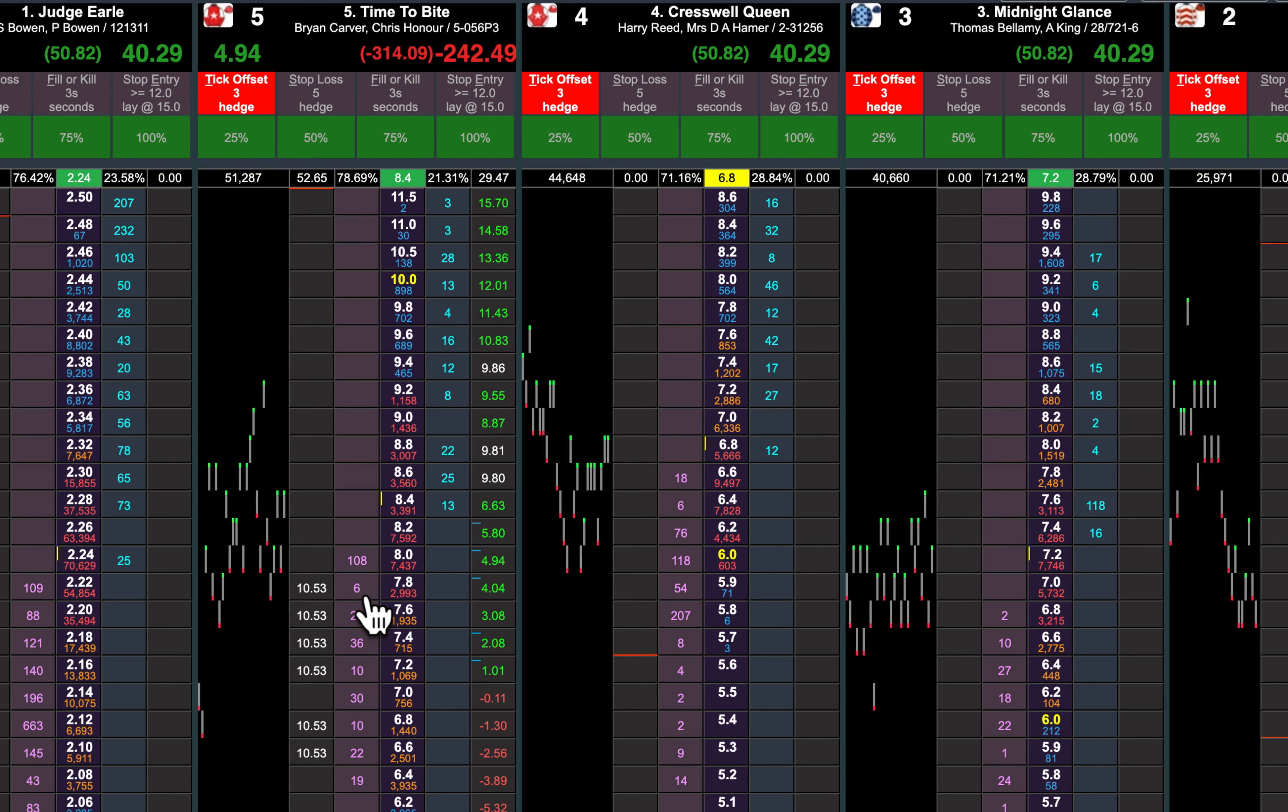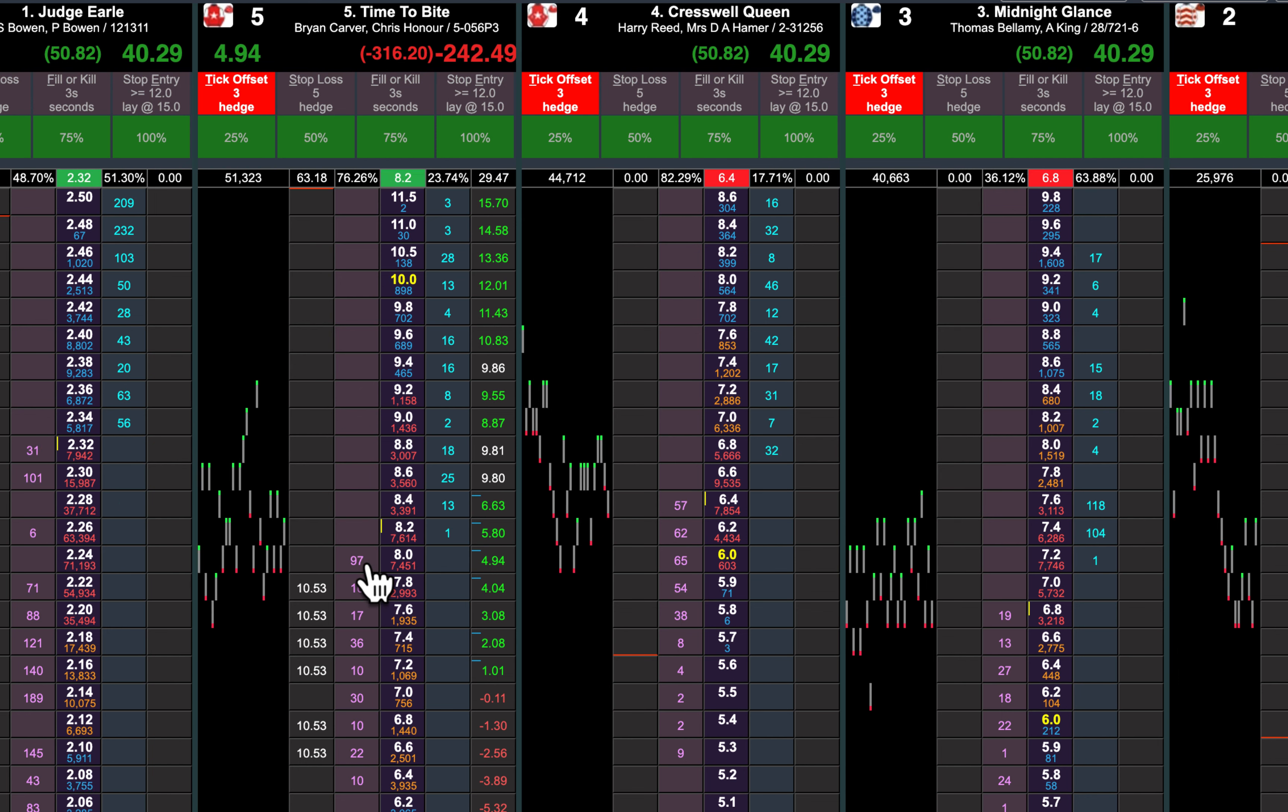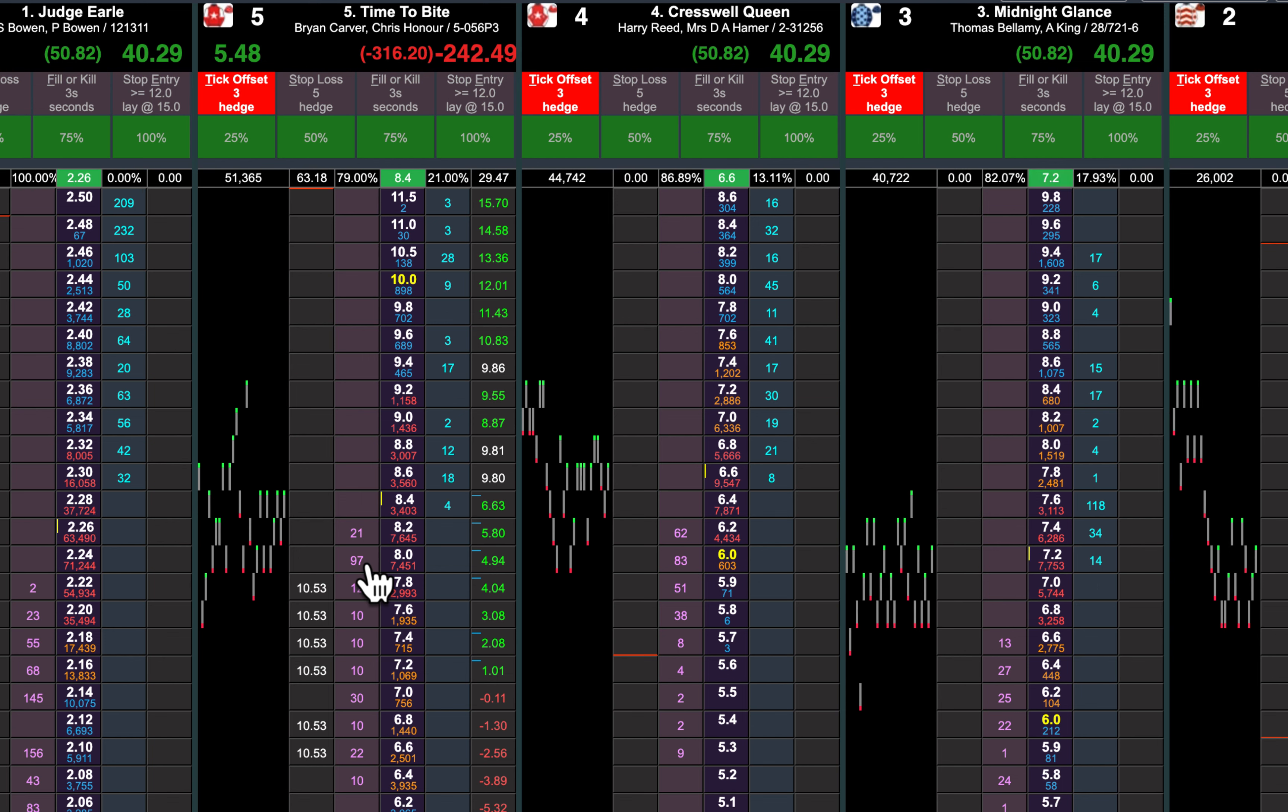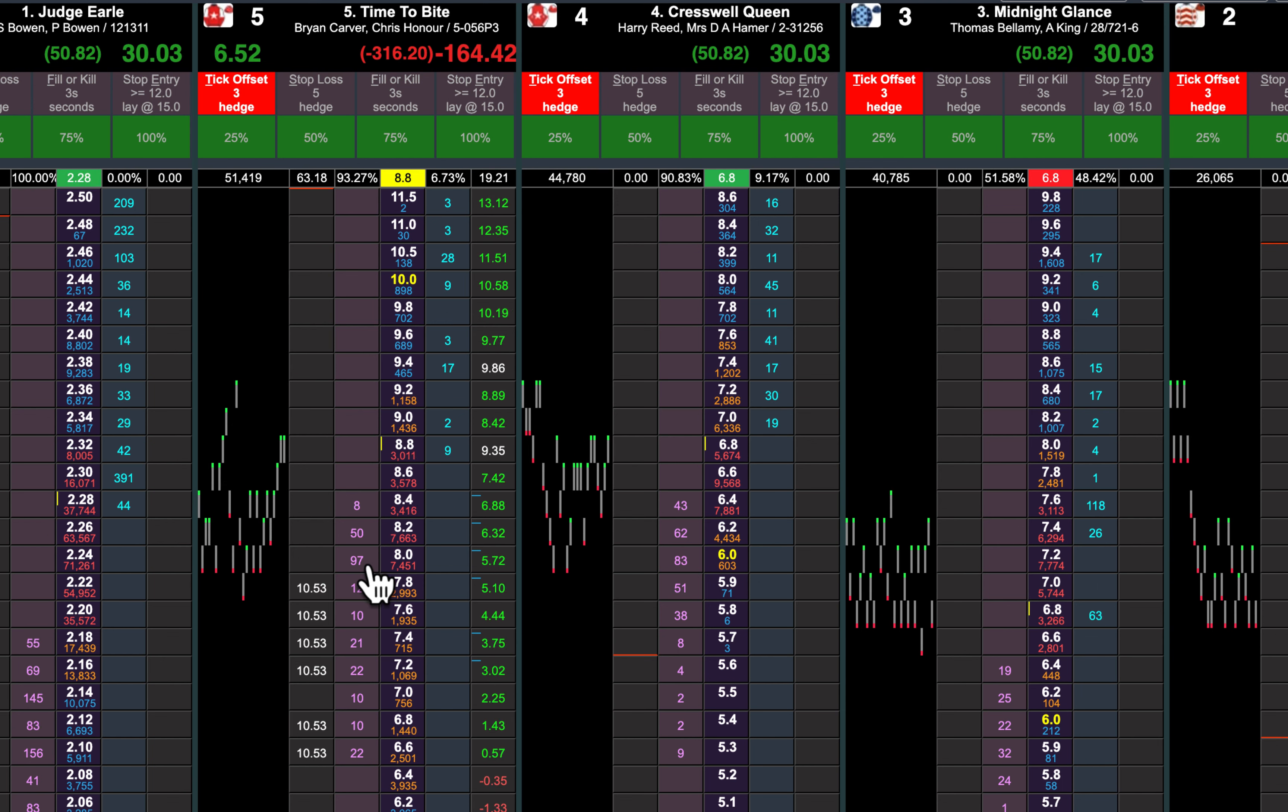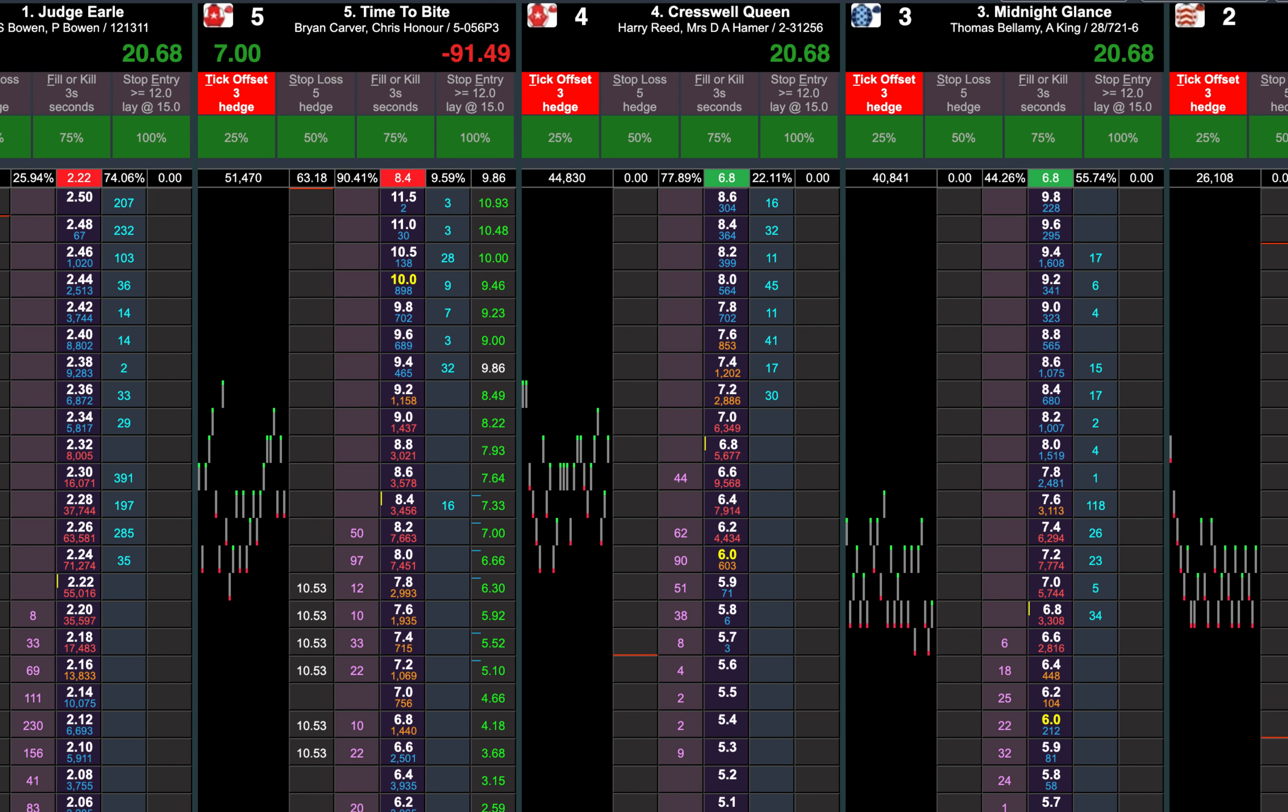This is the perfect horse to tick offset. Even though he's running in second, the market hates it. And they're still backing that Crestwell Queen, Midnight Glance is holding nicely, and the favorite, you can see there, still trading at 2.2 to 2.3.